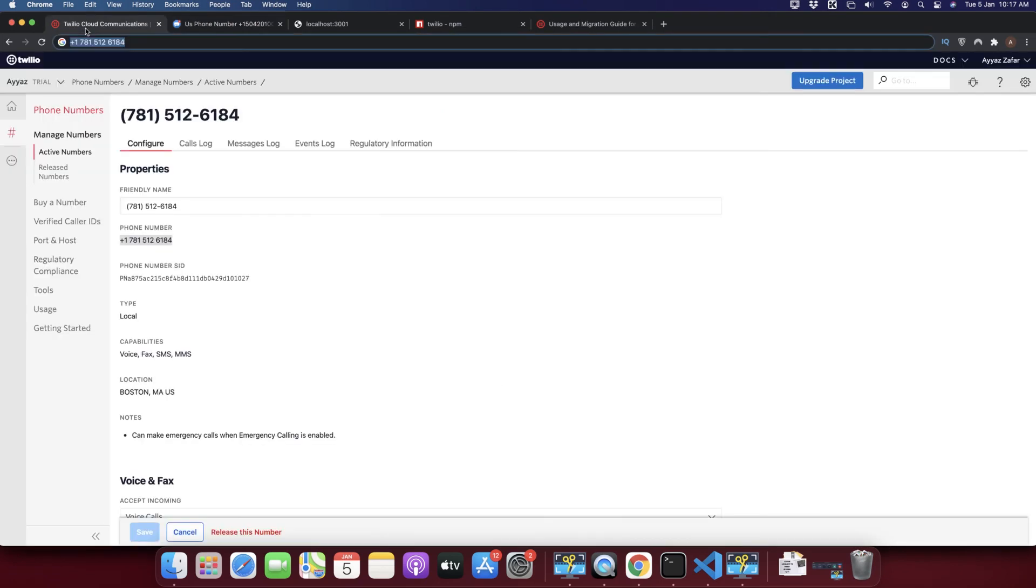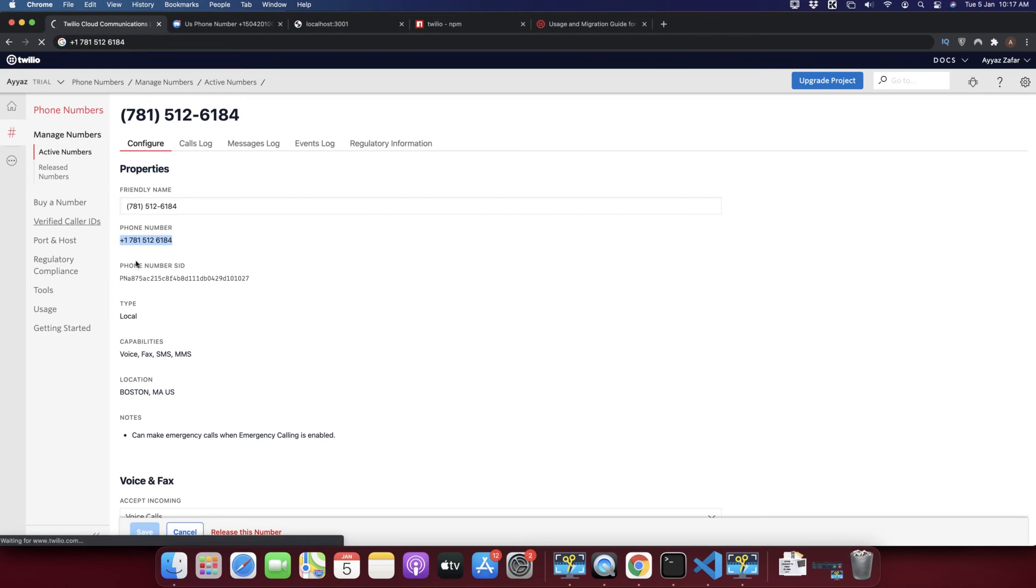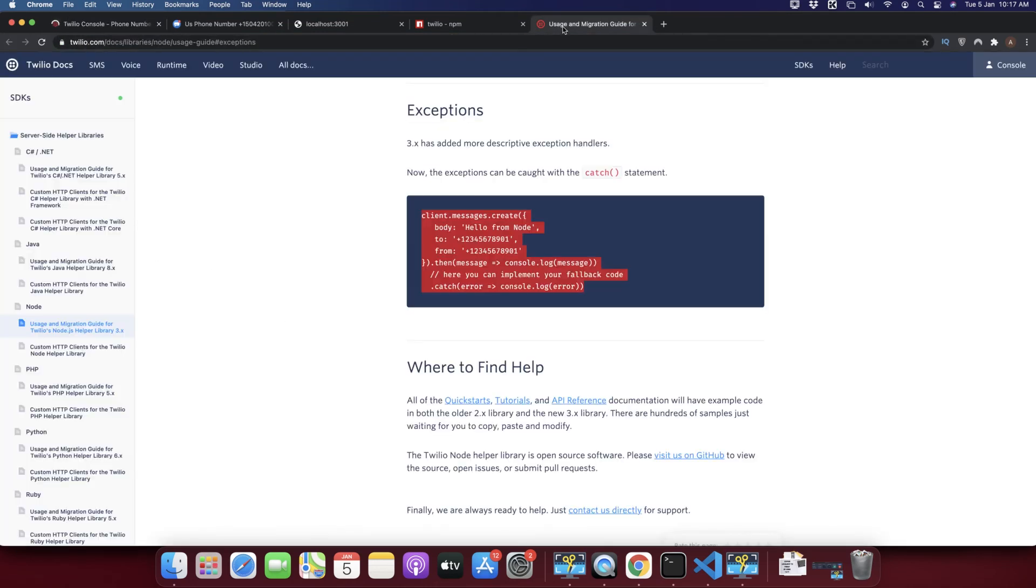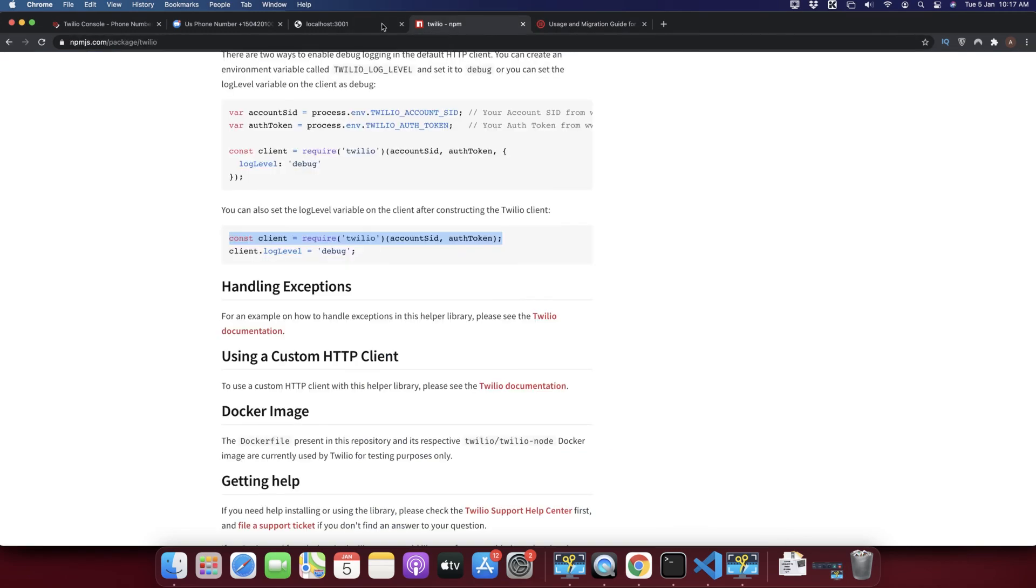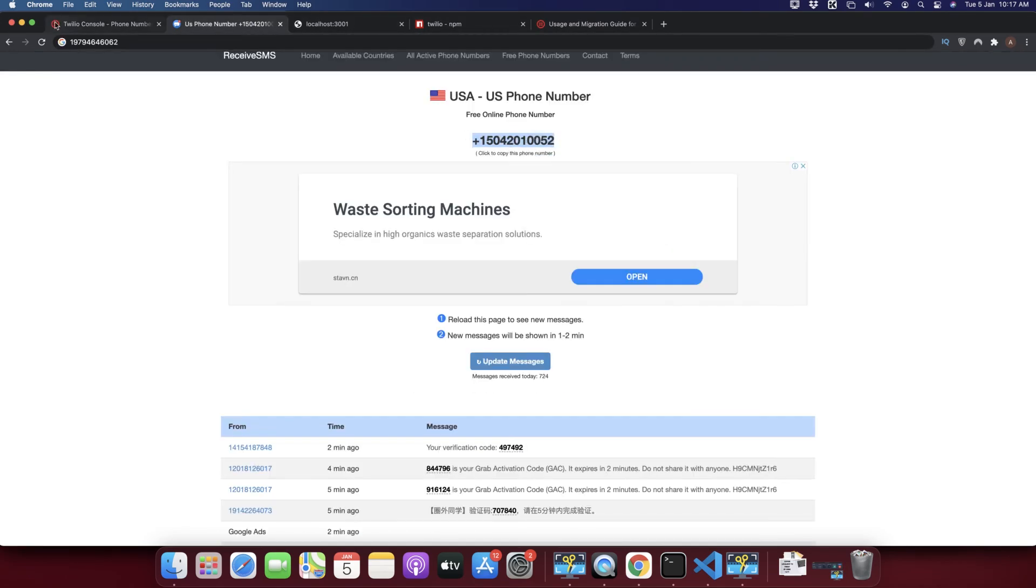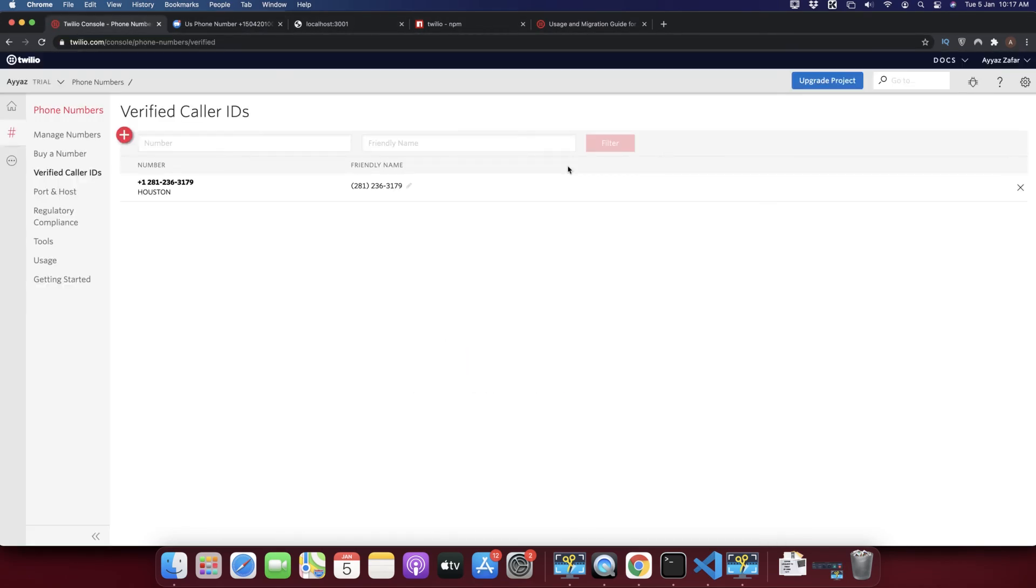I'm going to that page. That page is actually available in the verified caller ID section. Come here and I will copy this number again.